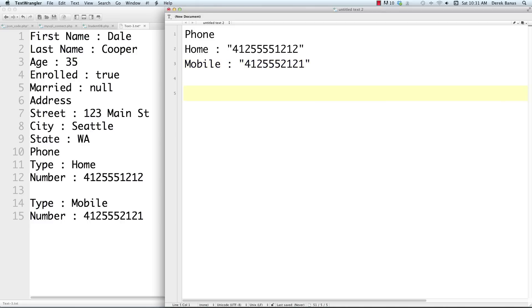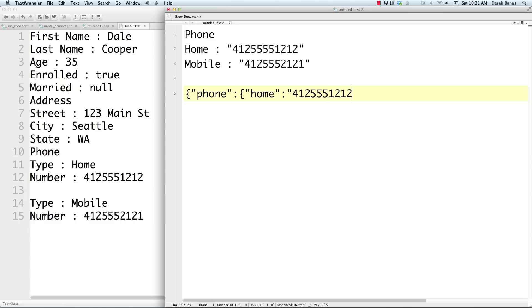One way to store this inside JSON would be to open a curly bracket, write 'phone', open another curly bracket, and put 'home' with a colon and then the number, followed by 'mobile'. Then close it off with two curly brackets. That's an example of how you could model this phone data inside of JSON.